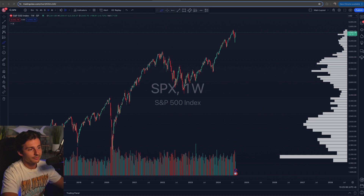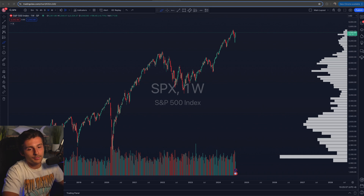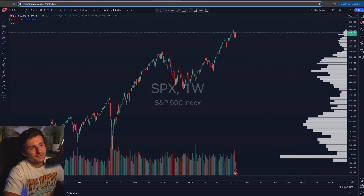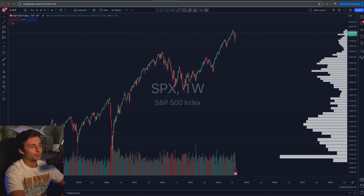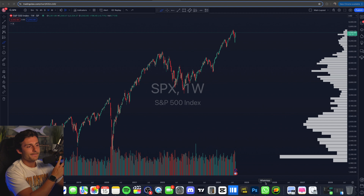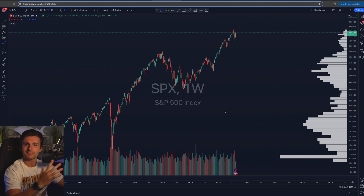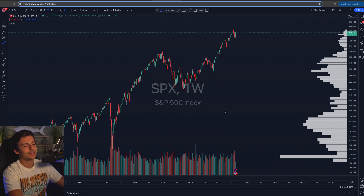How to read a volume profile chart. Welcome into the video, let's get right into it. I've got the S&P 500 pulled up on my screen and I want this to be a fairly straightforward video on using and reading the volume profile.